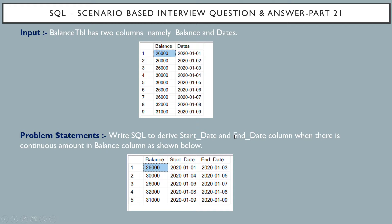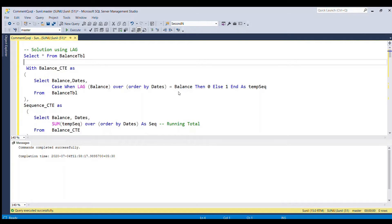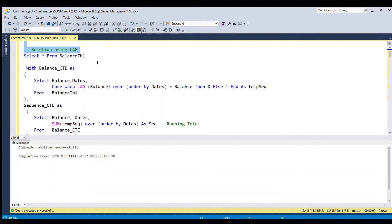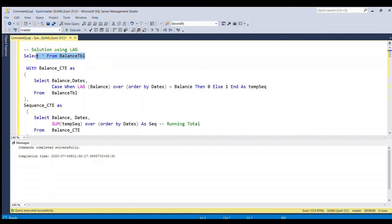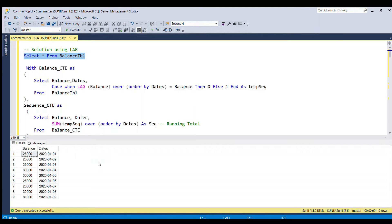Now let's see how we can do this in SQL Server. We can solve this problem using the LAG function. But before proceeding, let's revisit the requirement. Our input table is the balance table, and our requirement is to derive the start date and end date — where start date is the minimum date and end date is the maximum date for a continuous balance.